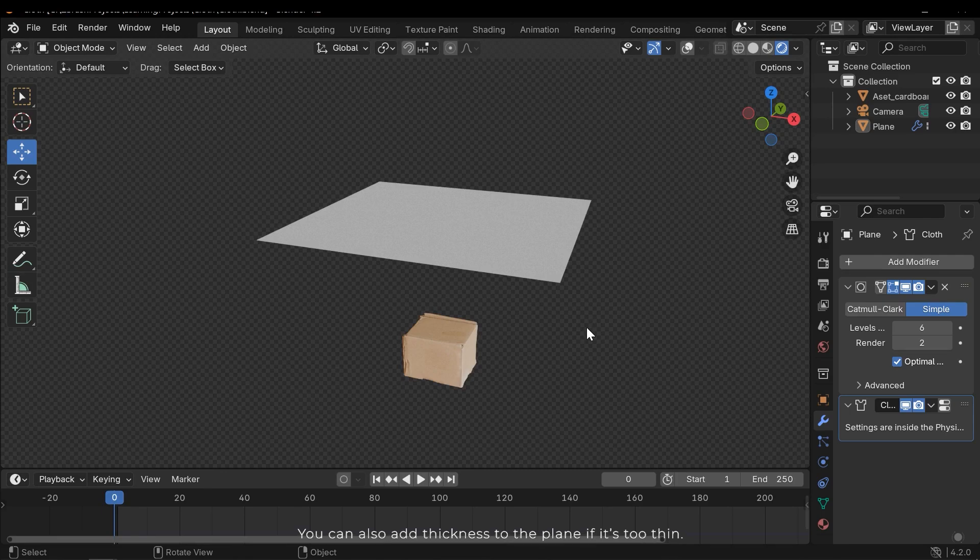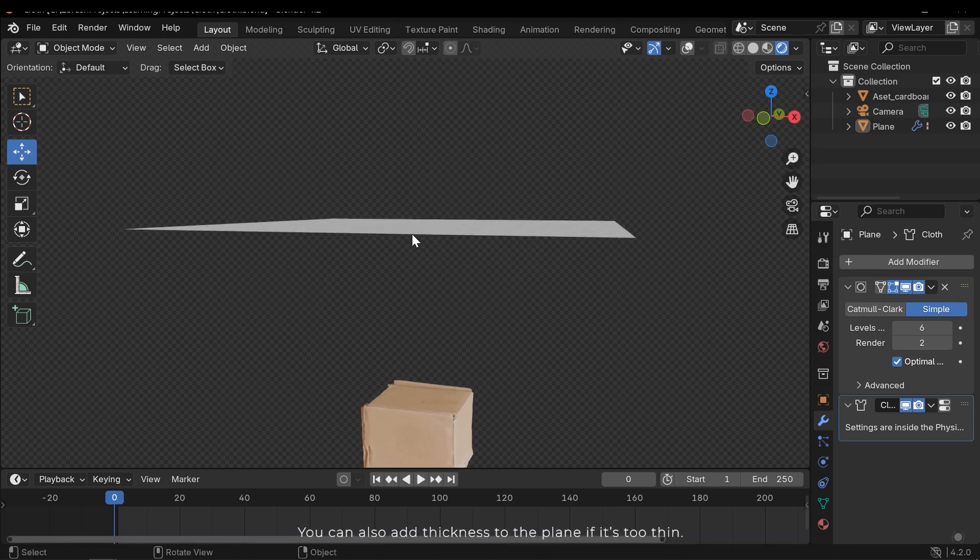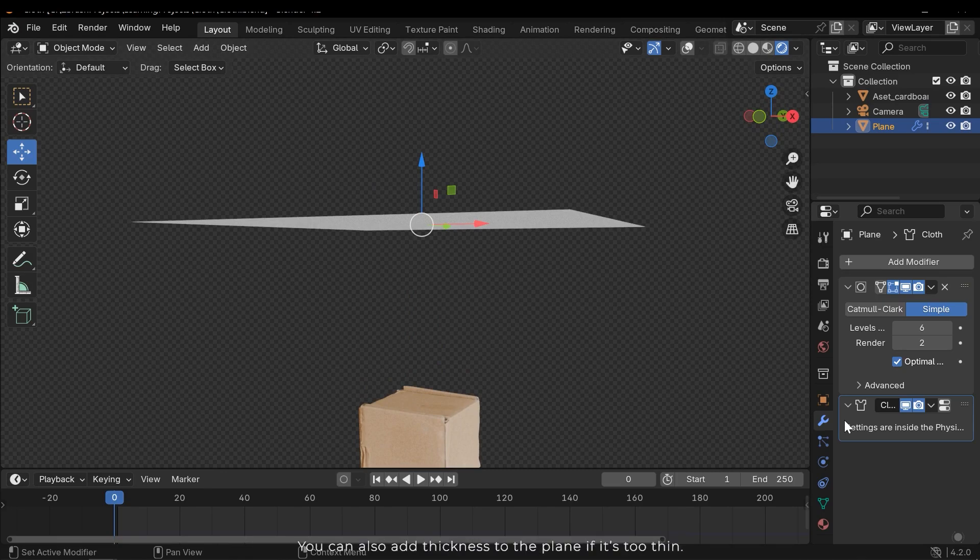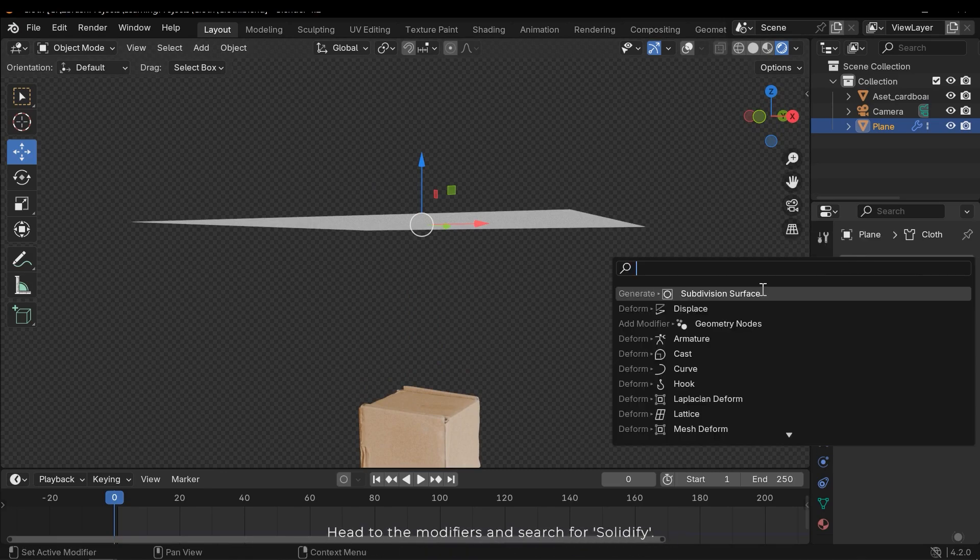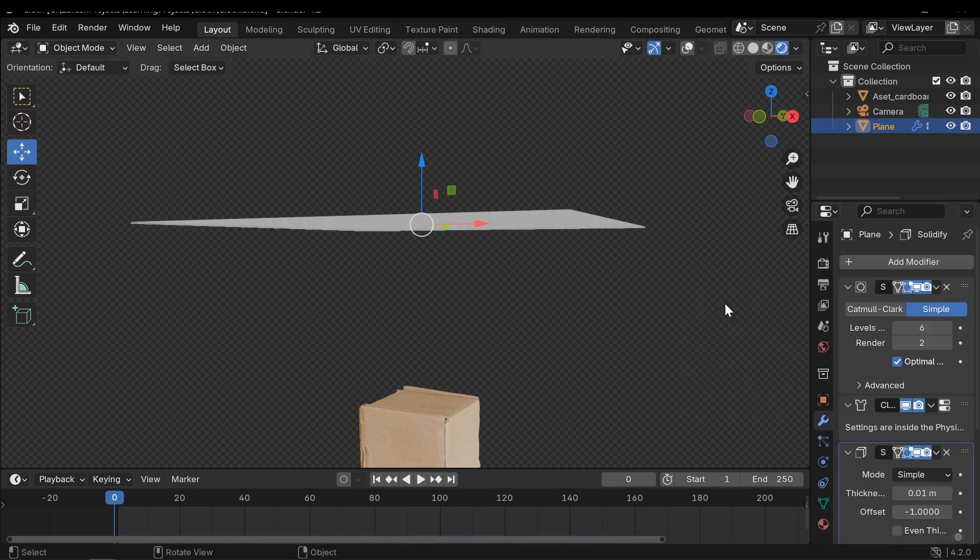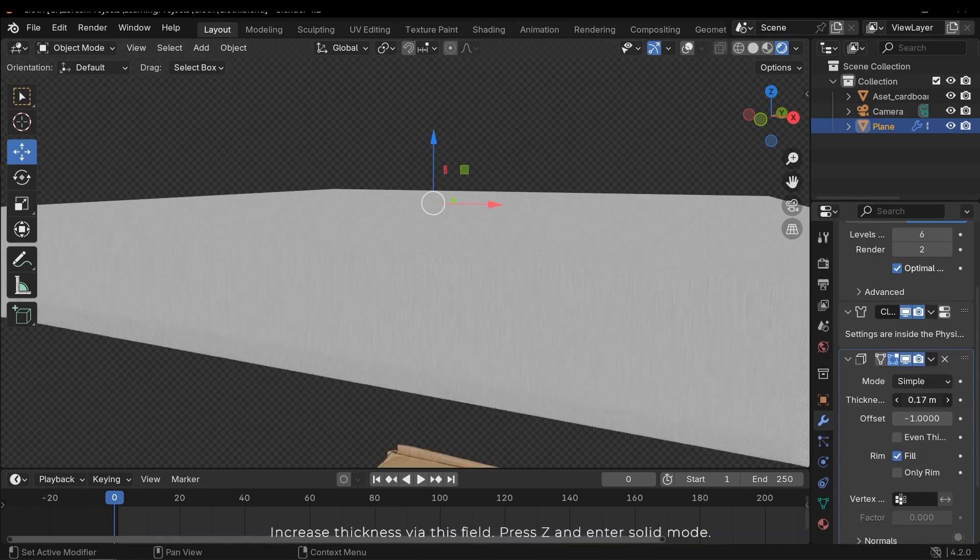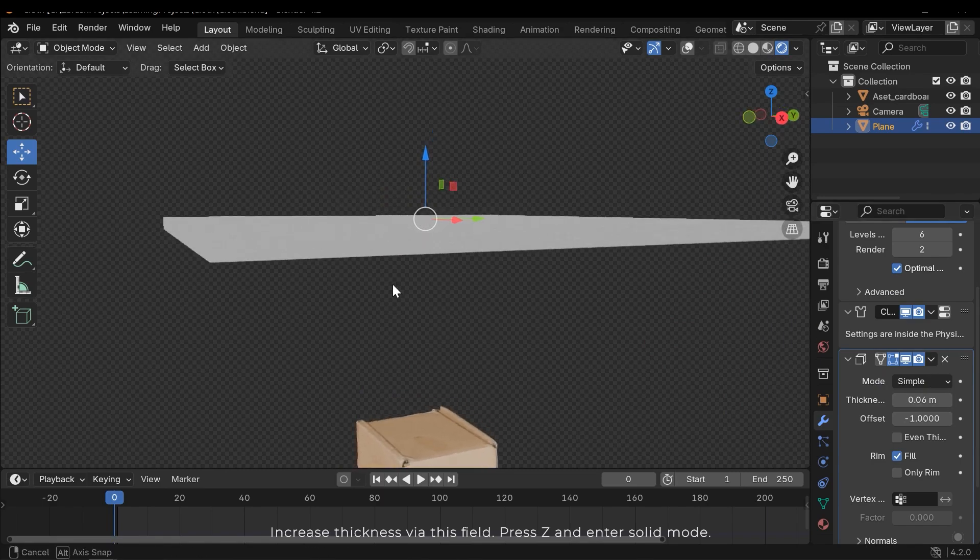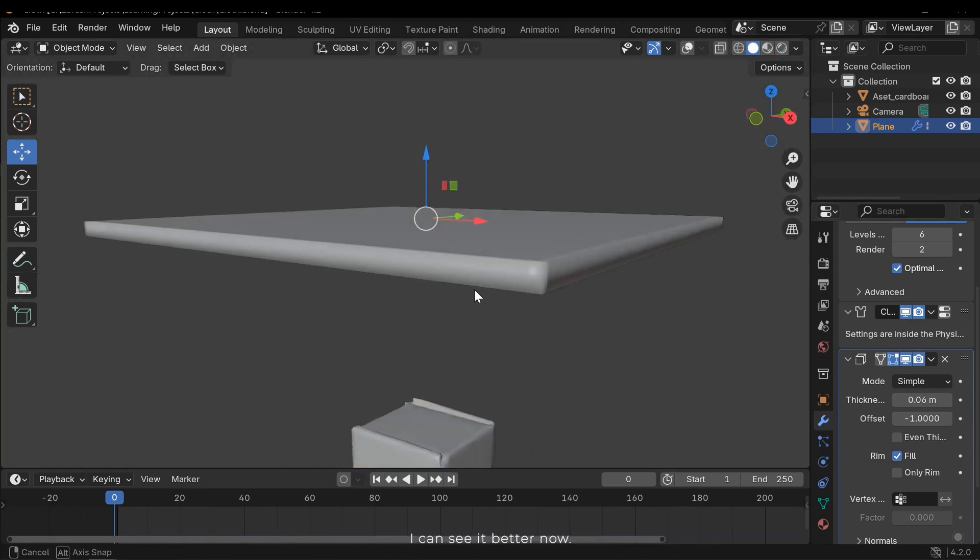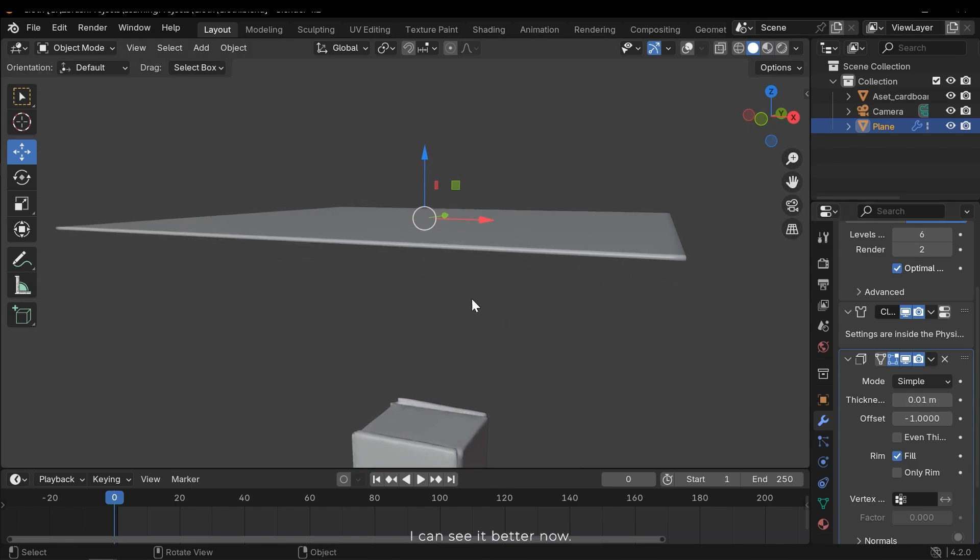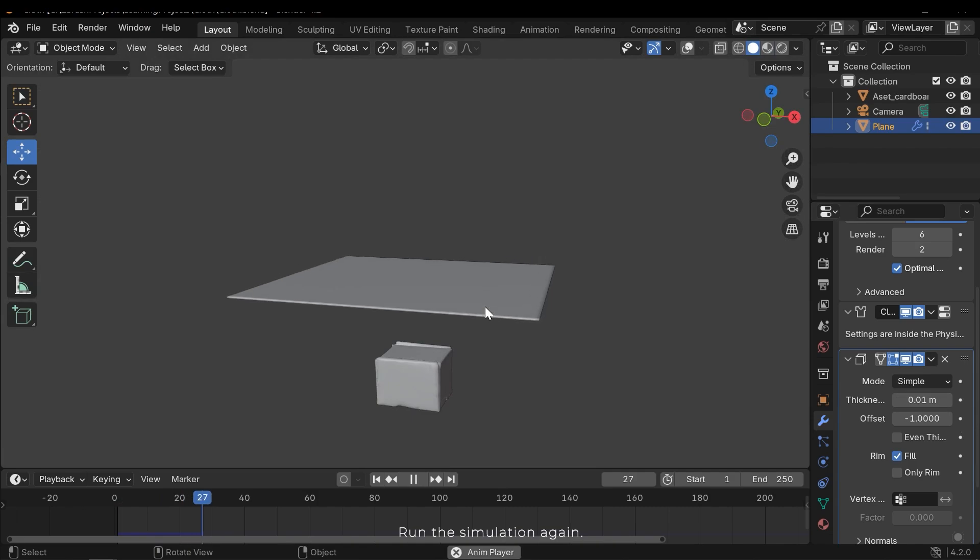You can also add thickness to the plane if it's too thin. Head to the modifiers and search for solidify. Increase thickness via this field. Press Z and enter solid mode. I can see it better now. Run the simulation again.